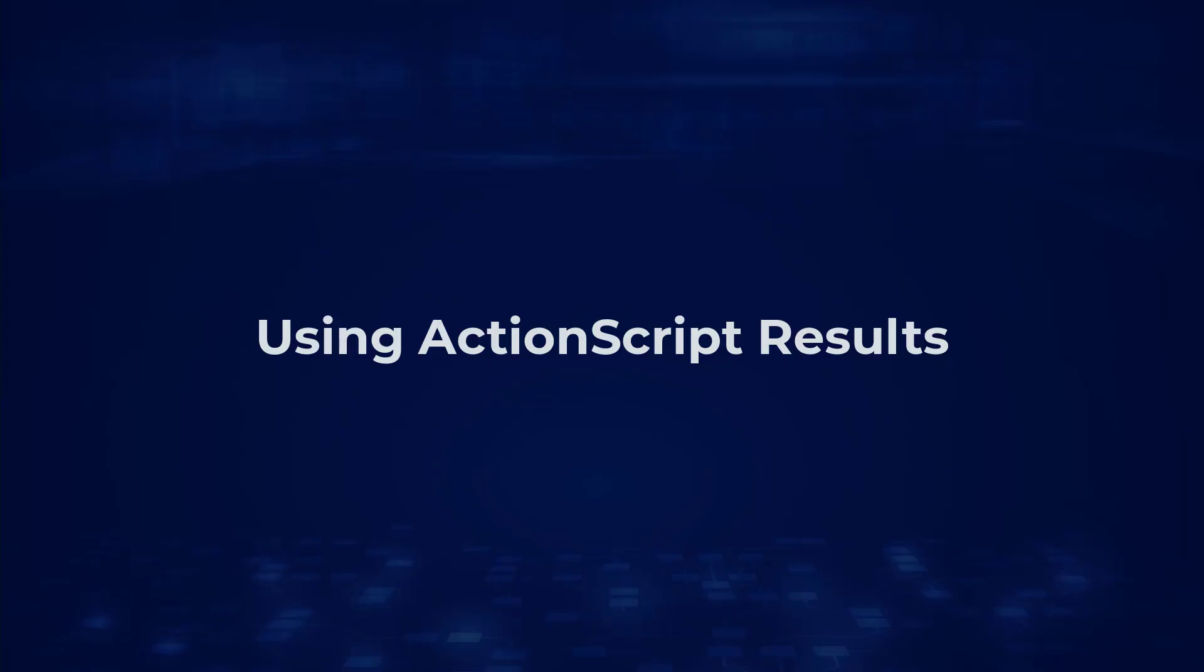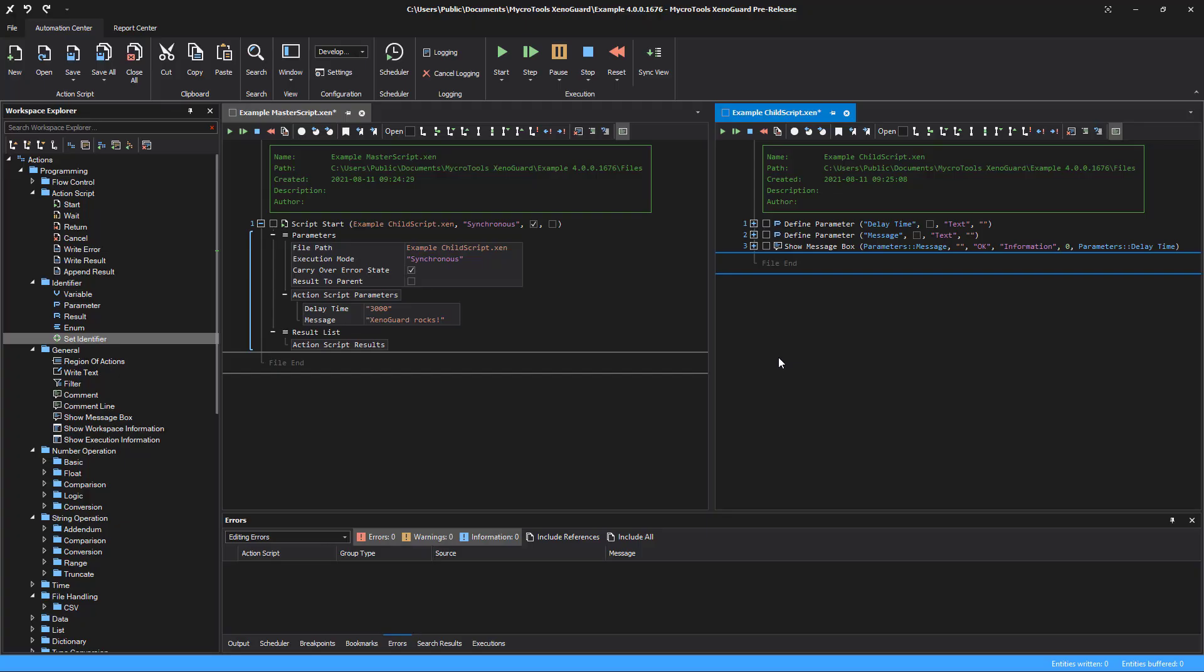Using action script results. A script can also return results to the caller. This makes it possible to pass data from the child's script to its parent's script. A result is defined with define result.